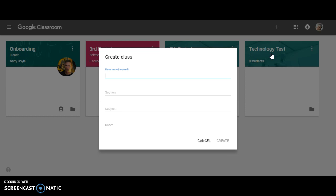Once you click on create a class, go ahead and name your class. This option is required. Your optional sections are section, subject, and room number.